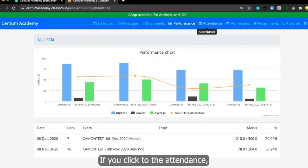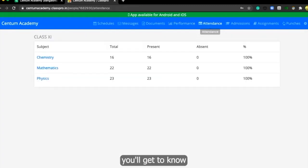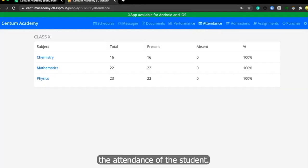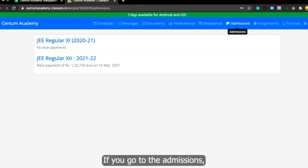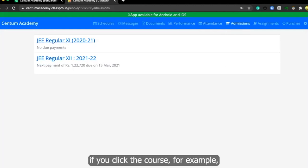If you click to the attendance, you'll get to know the attendance of the student. This student has 100% attendance. If you go to the admissions, if you click the course.